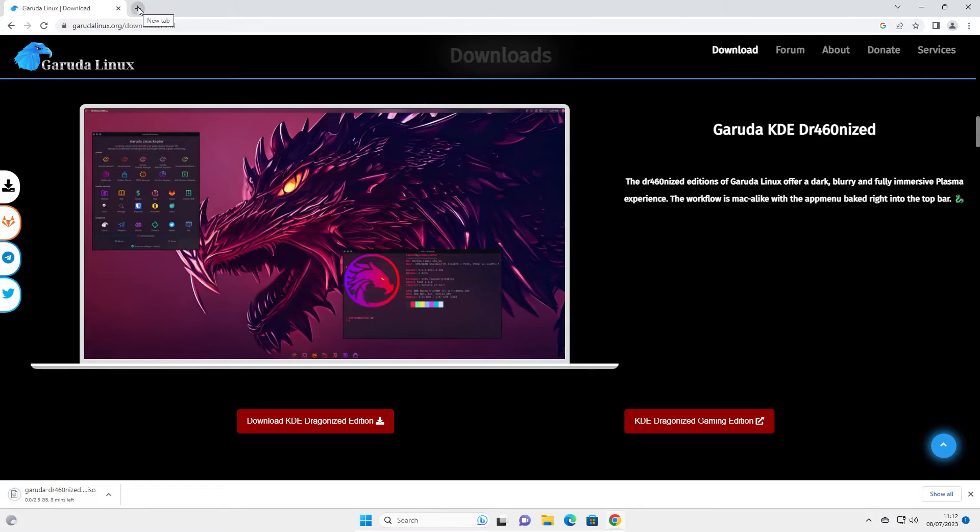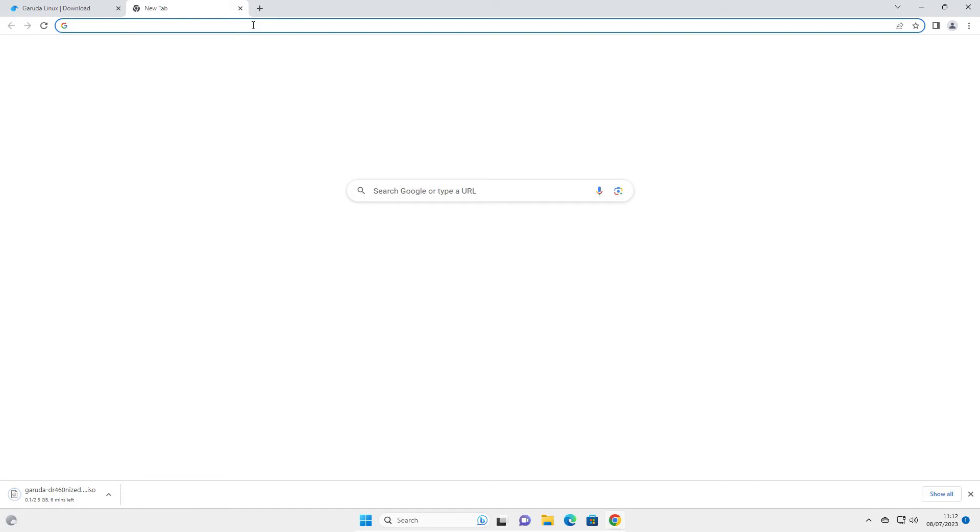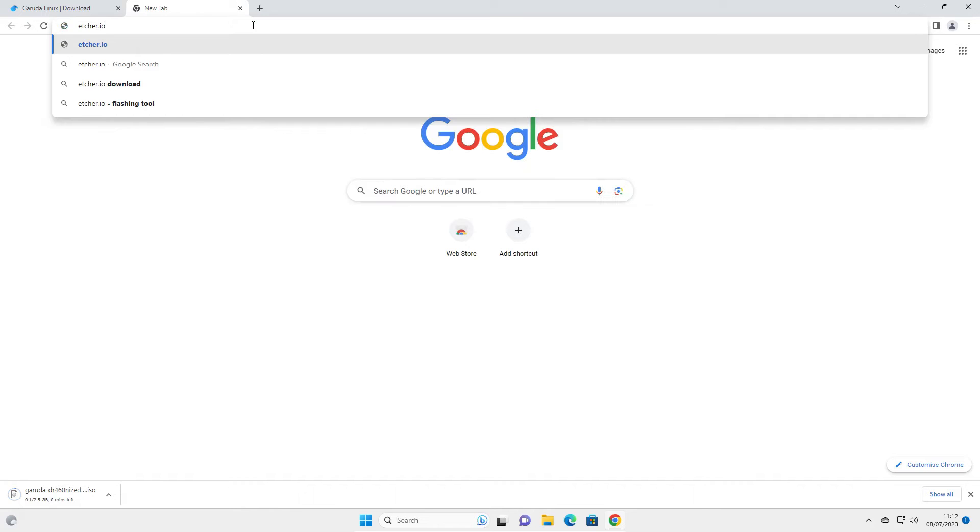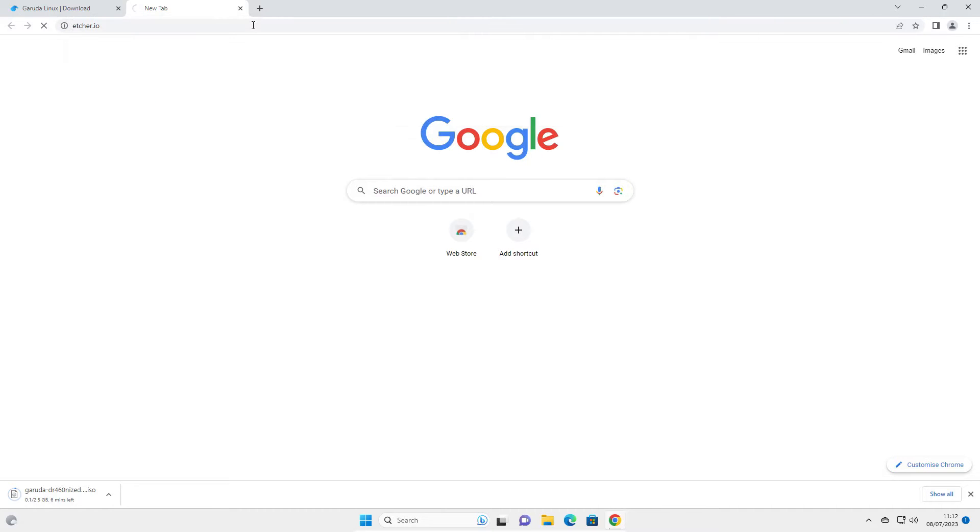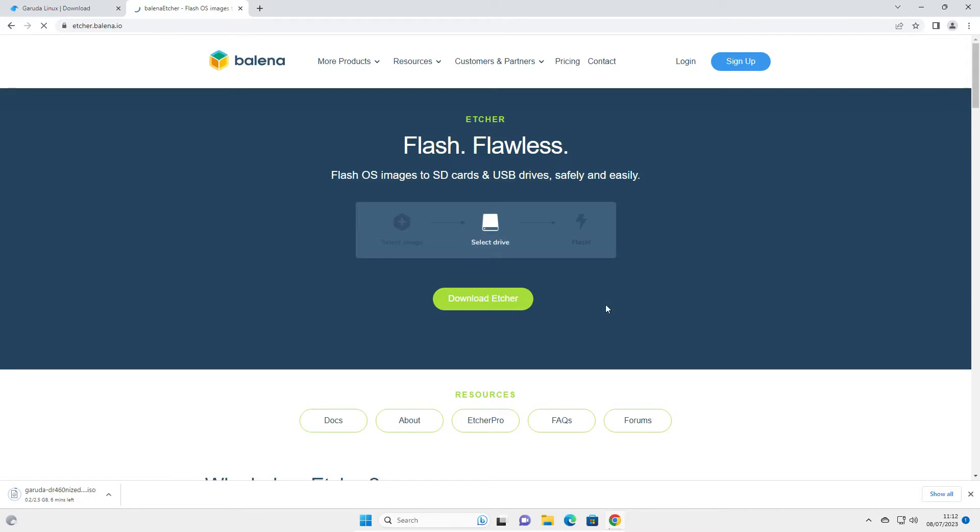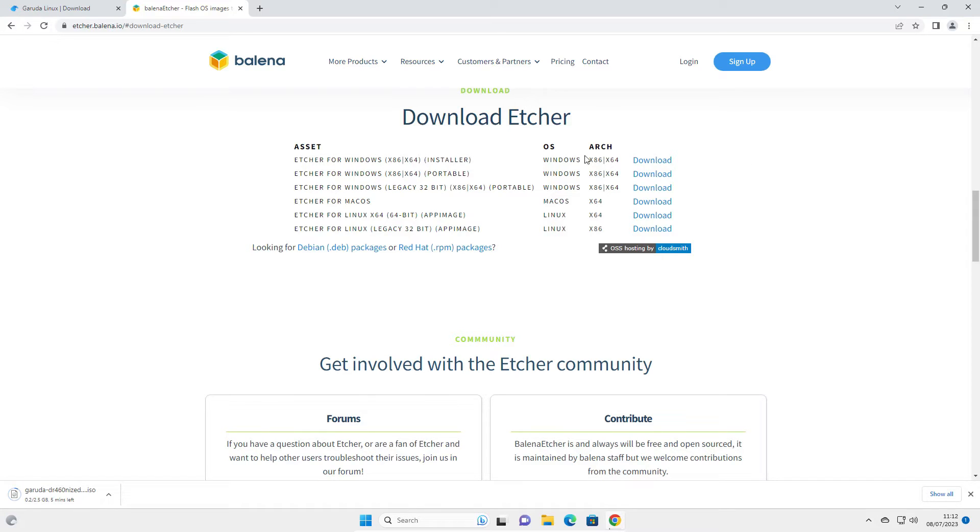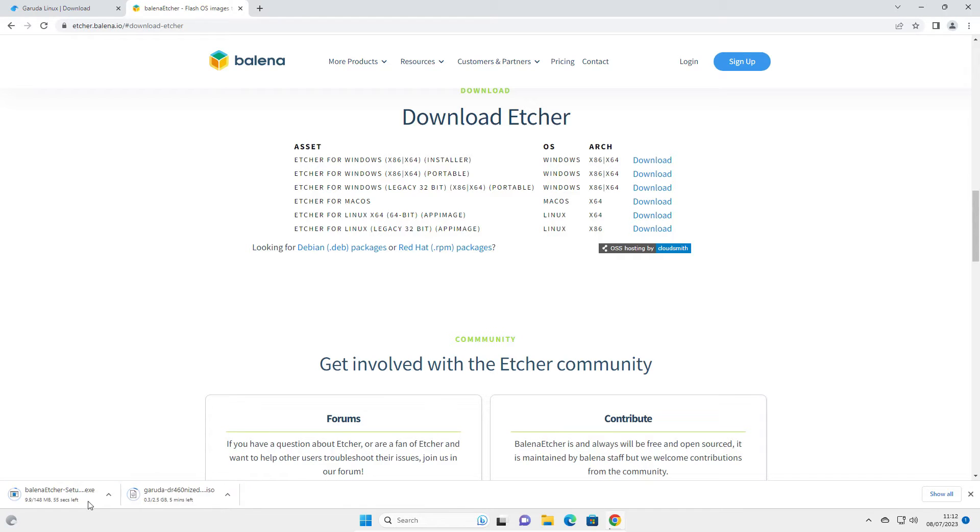Whilst that's downloading, we'll go to another tab and type etcher.io. That's E-T-C-H-E-R dot I-O. Click on Download Etcher. This works for any operating system, so you can do it on Windows or Linux. In this case, I'm going to use the Windows installer. Click Download, and that will download in the bottom left corner.